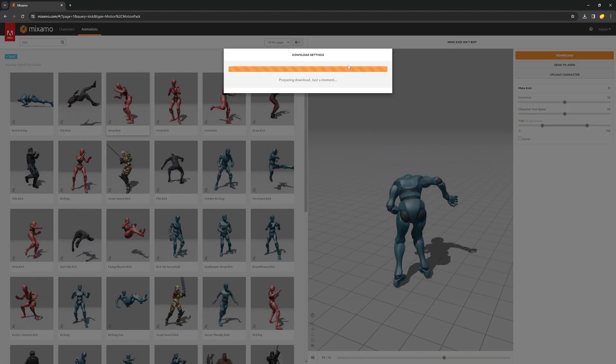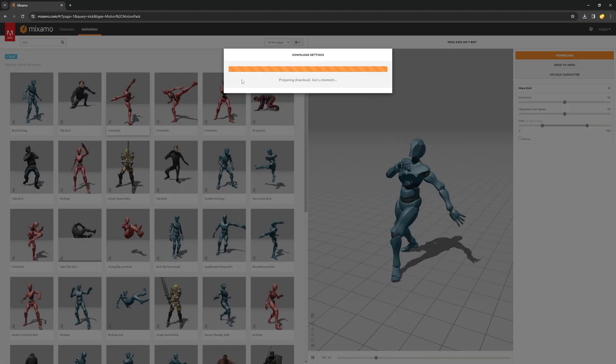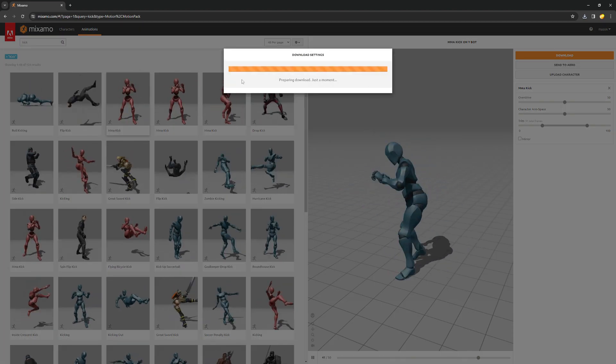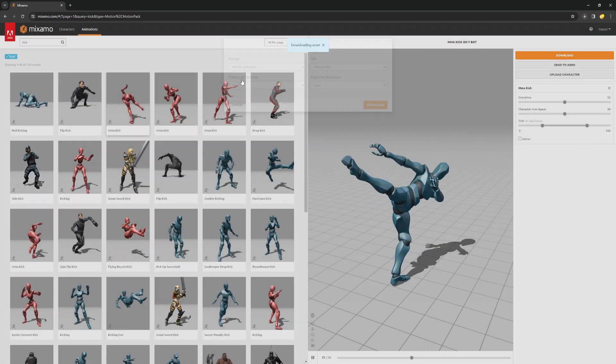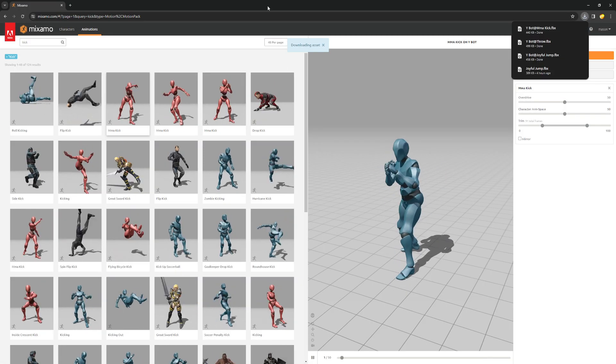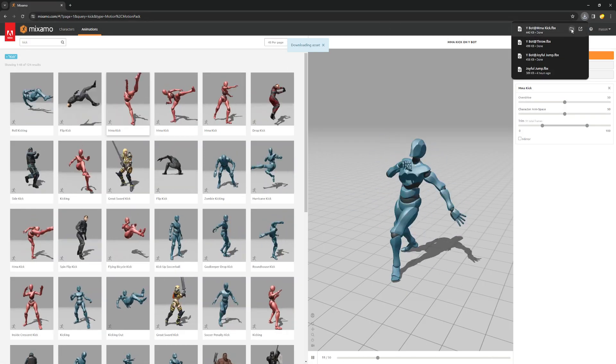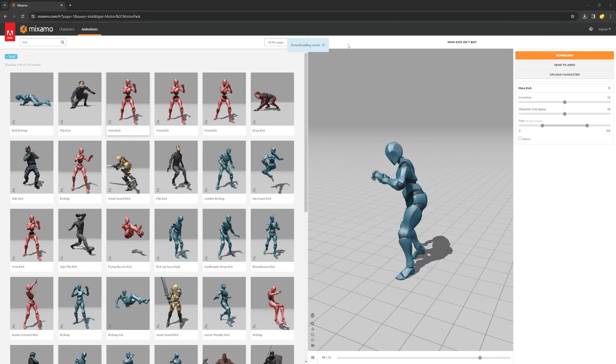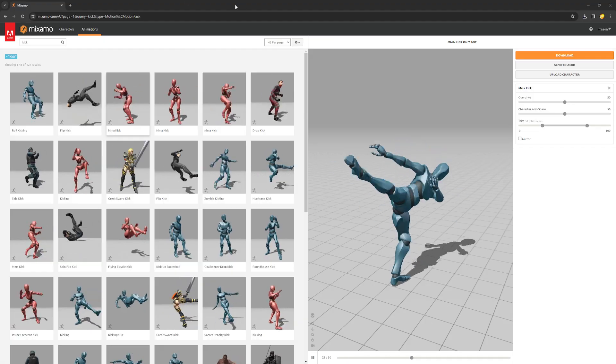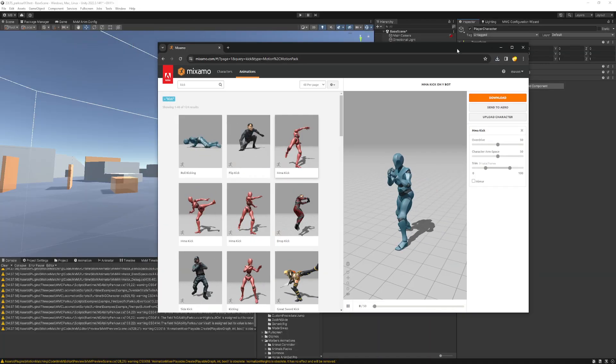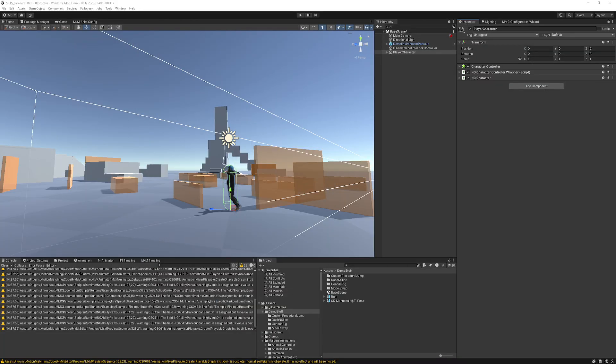So I'm downloading these without the skin, FBX for Unity, not touching anything else. Once I've got that done, I'll go ahead and drag them into my Unity project.